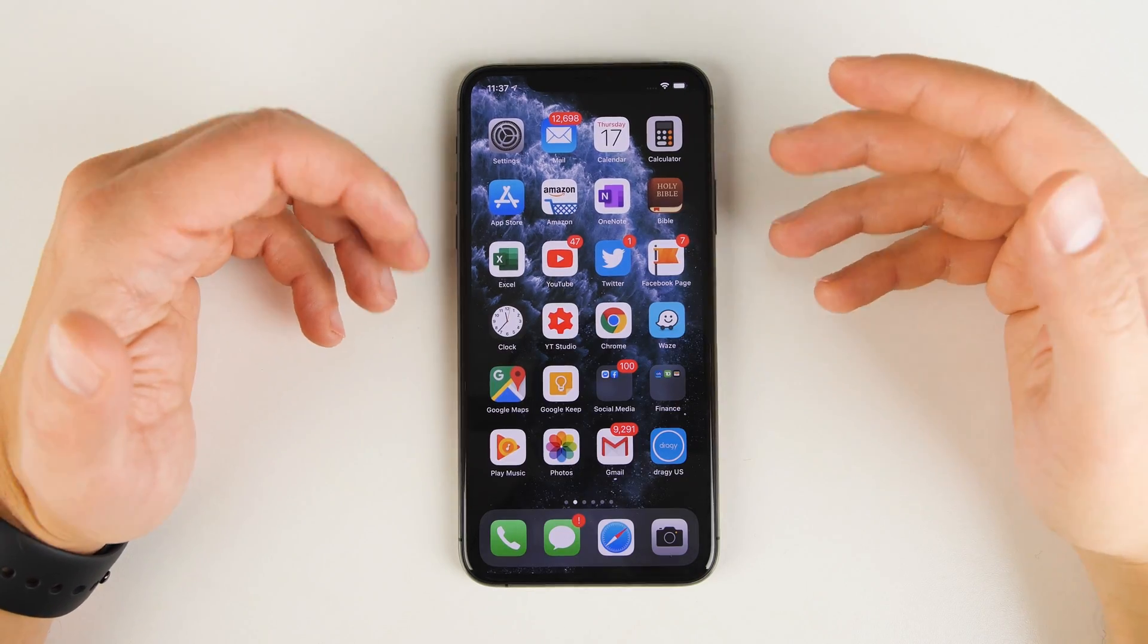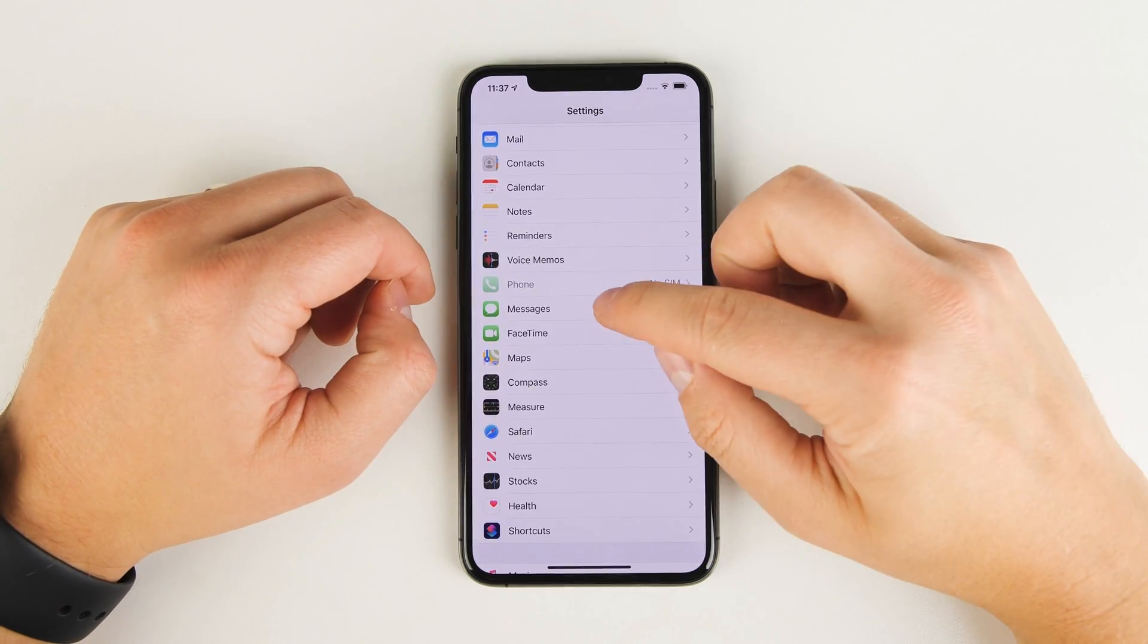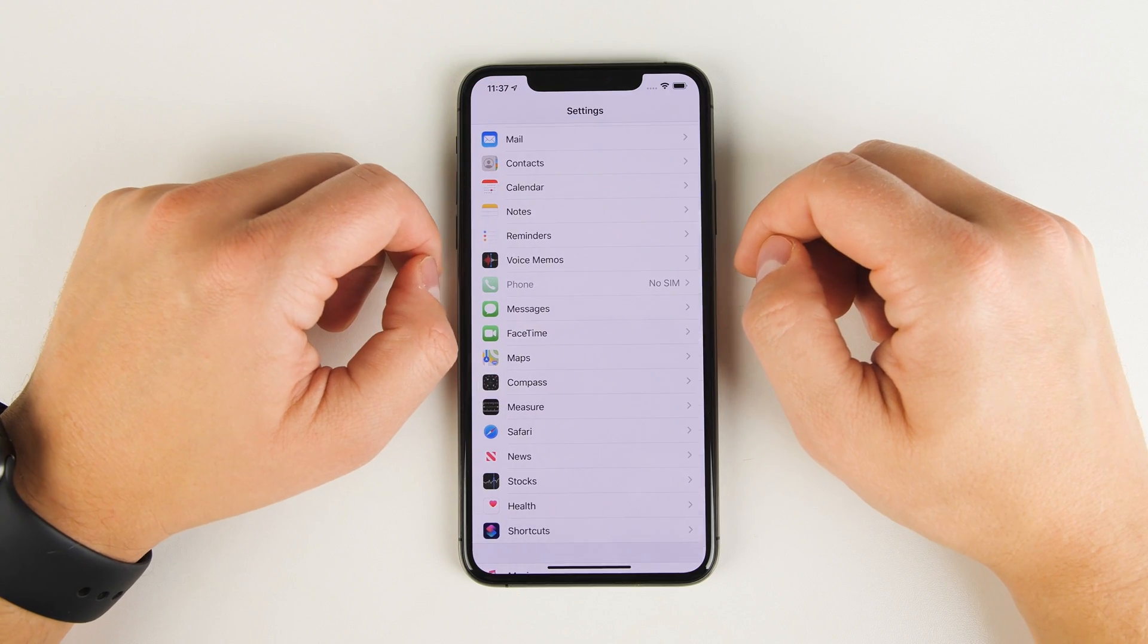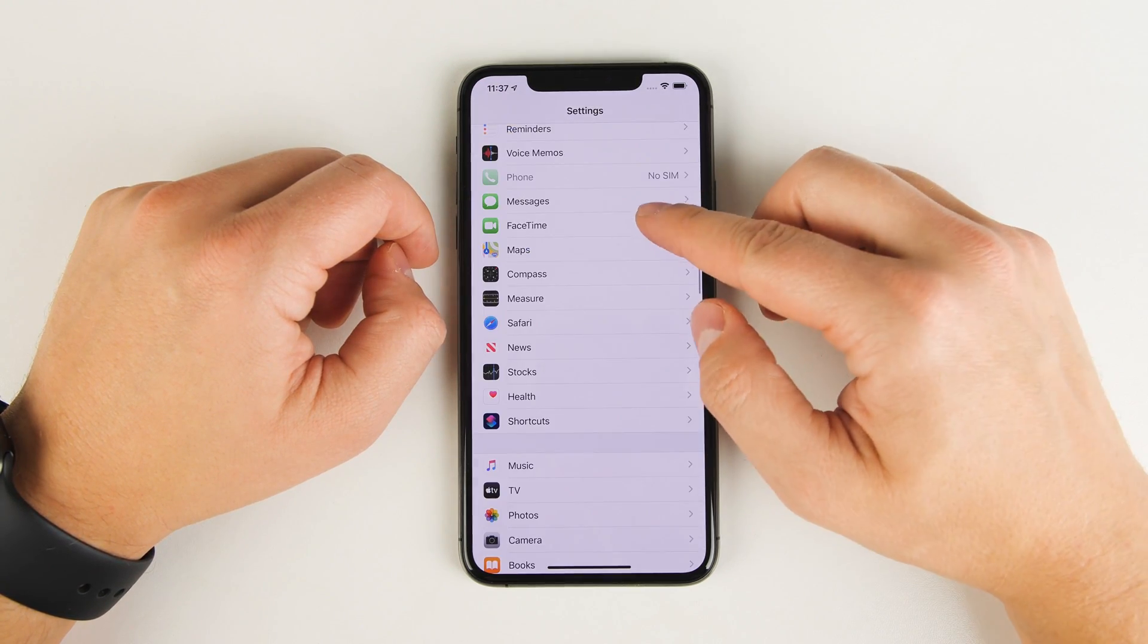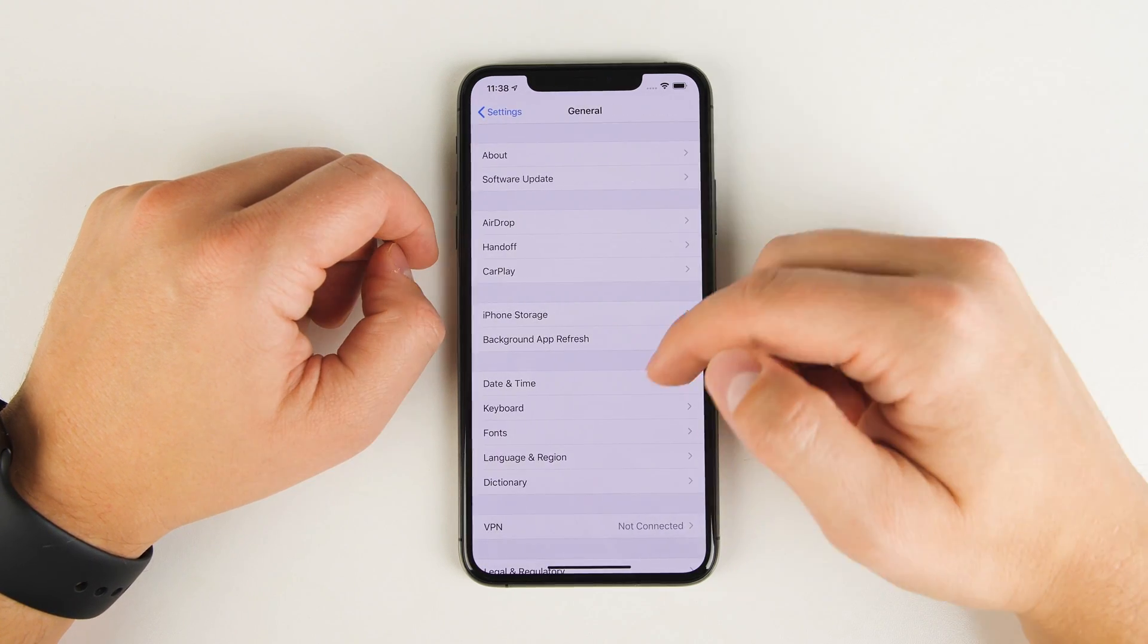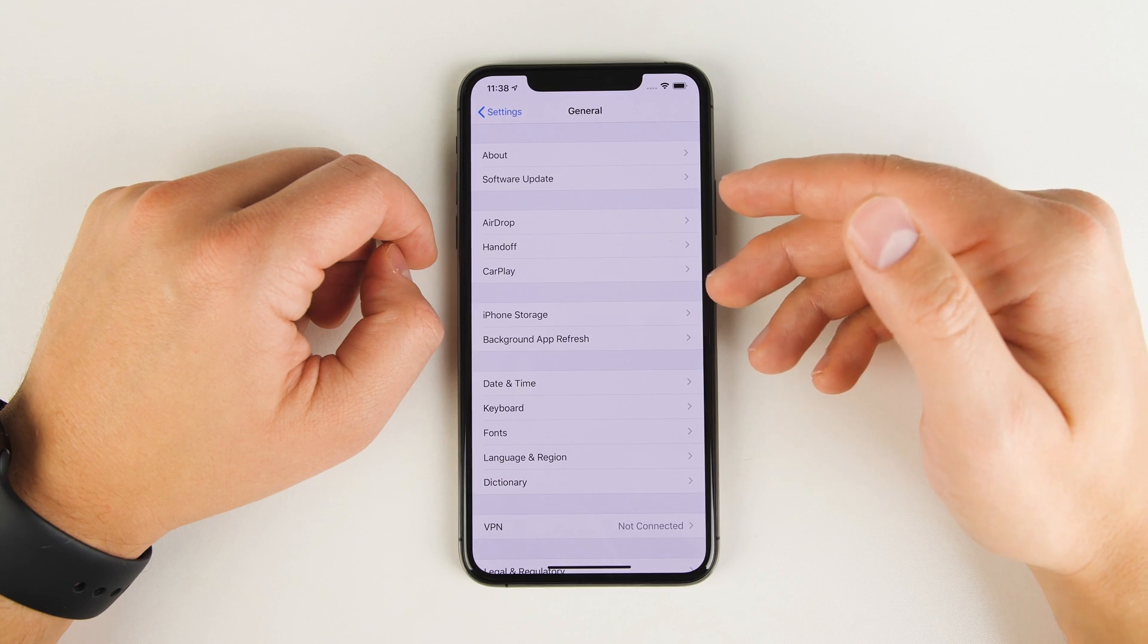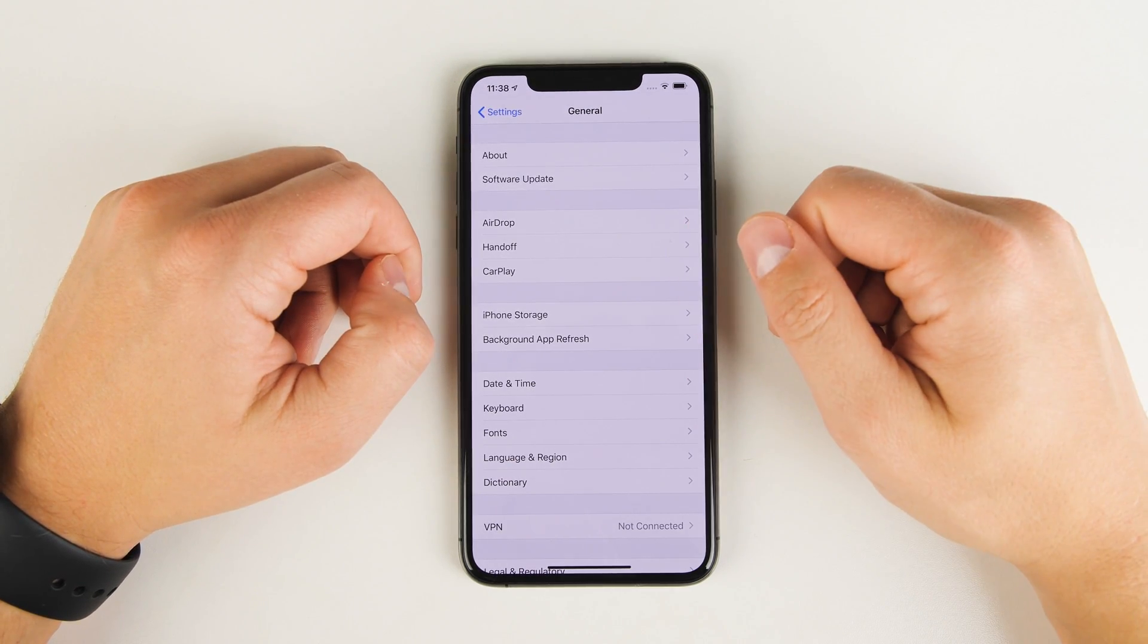Before you start the transfer, there's a couple settings you need to change on the iPhone. Go ahead and tap settings, go to messages, and disable iMessage. Then go back, go to FaceTime, and disable FaceTime as well. You also want to scroll back up, go to general, and scroll through here to see if there's anything listed as device management. If there is, you're going to need to disable that as well. Once that's all taken care of, you're good to start the transfer.